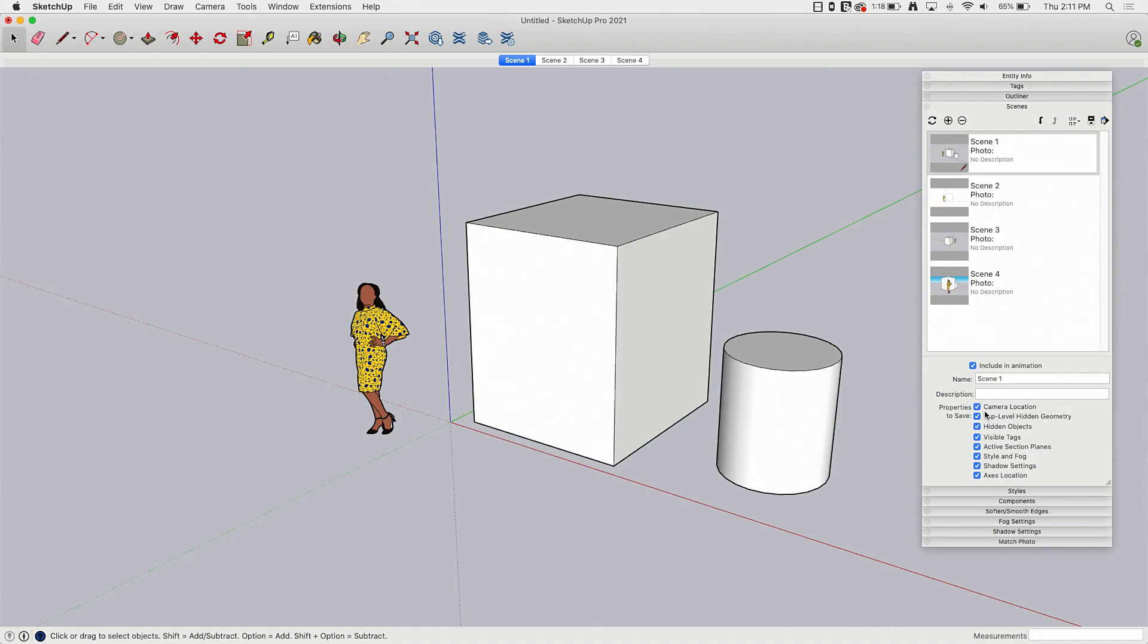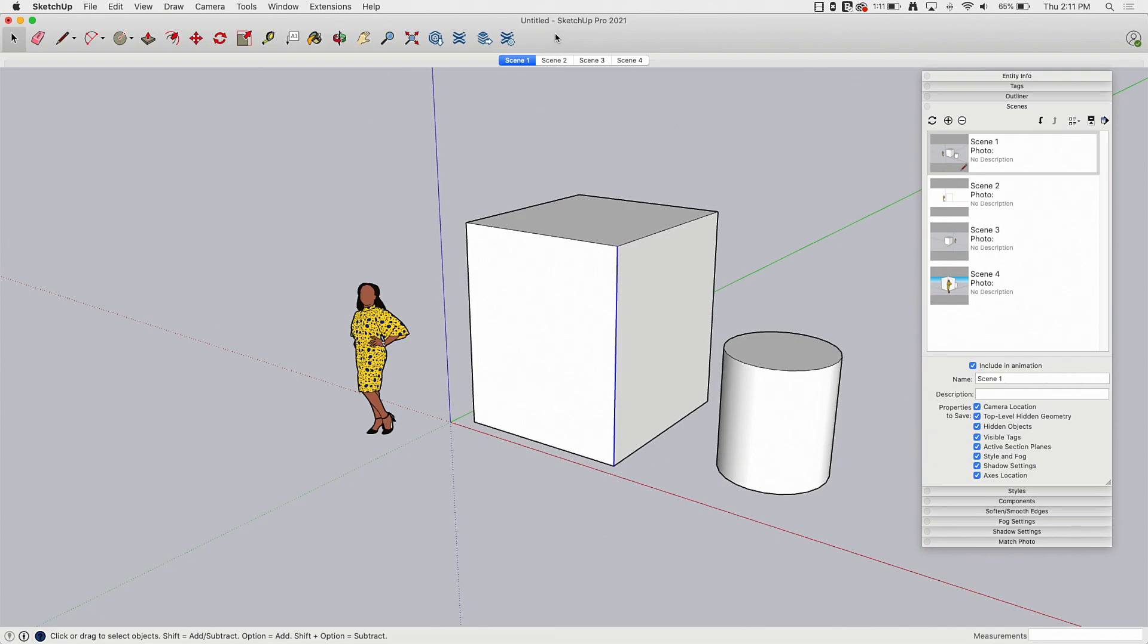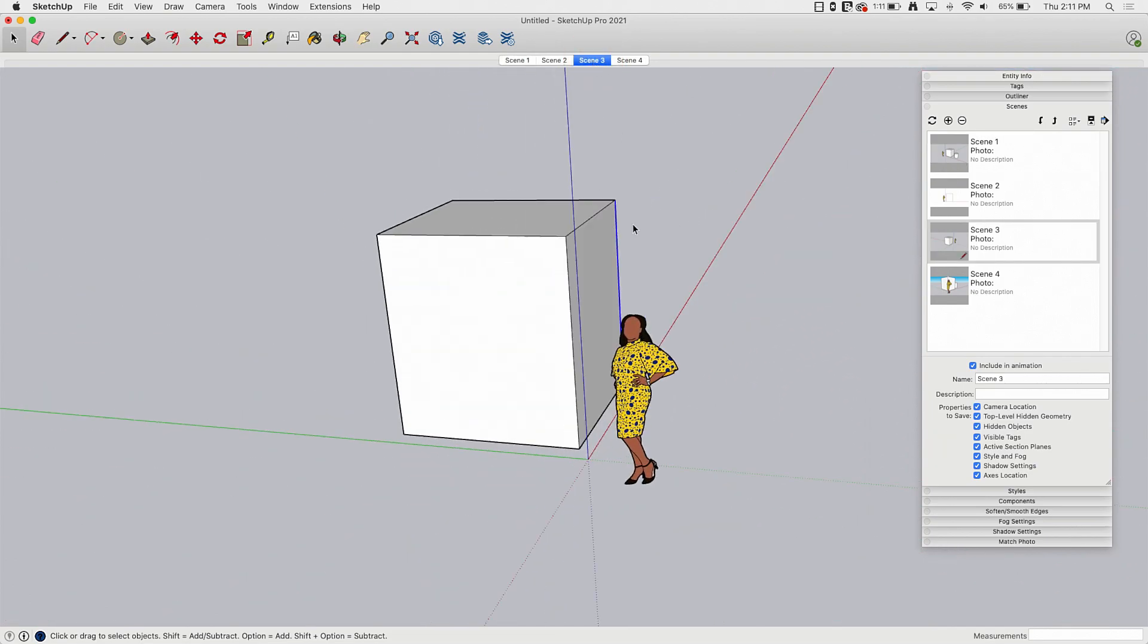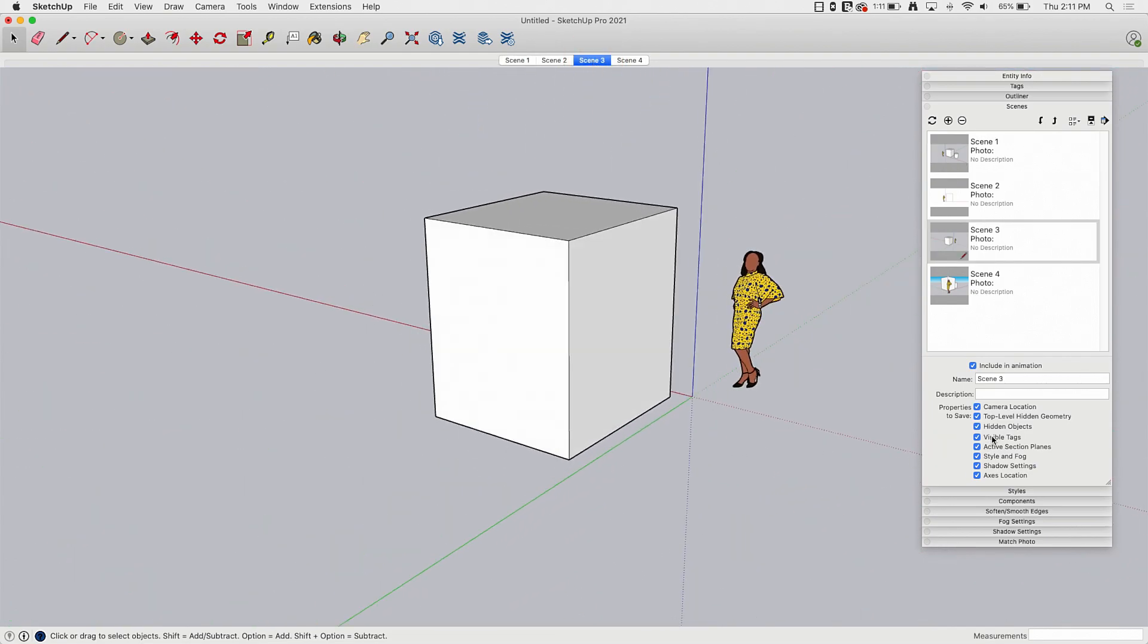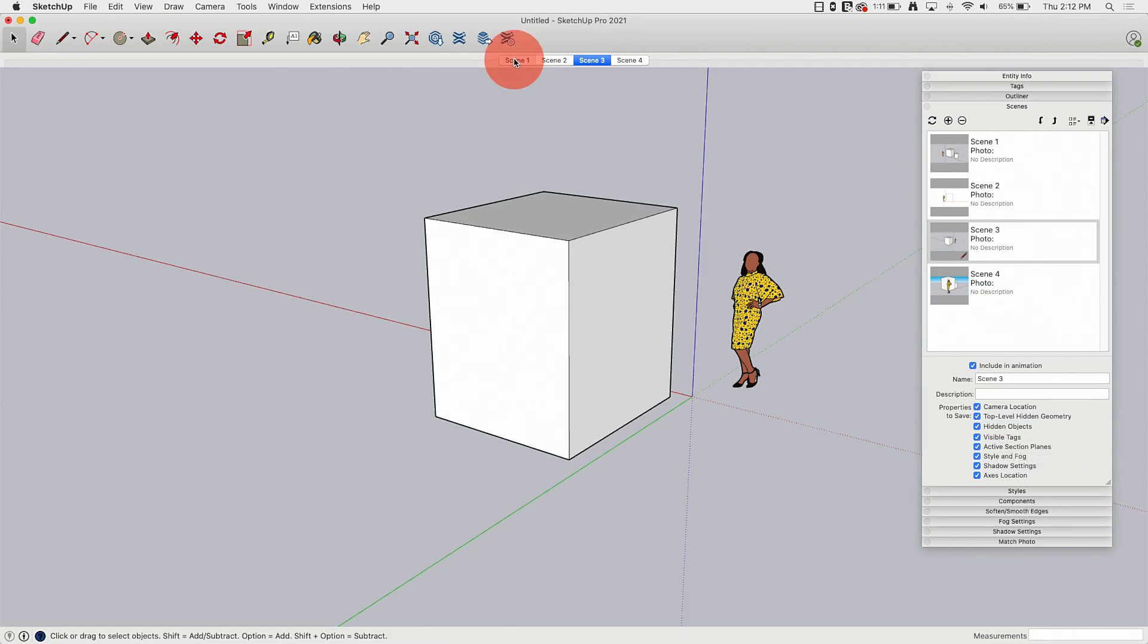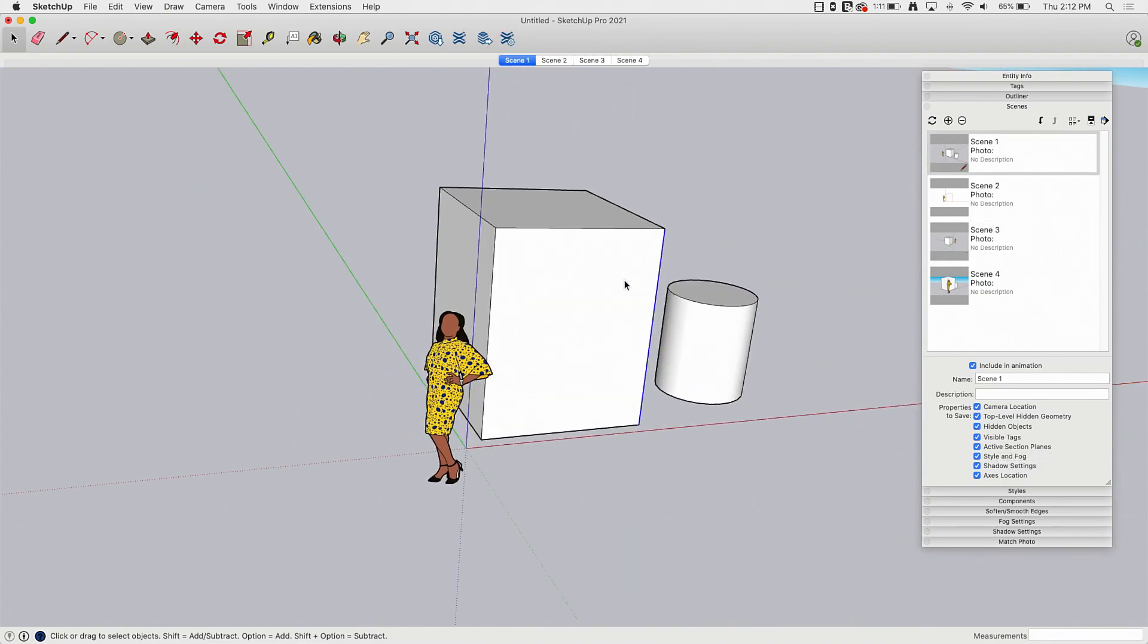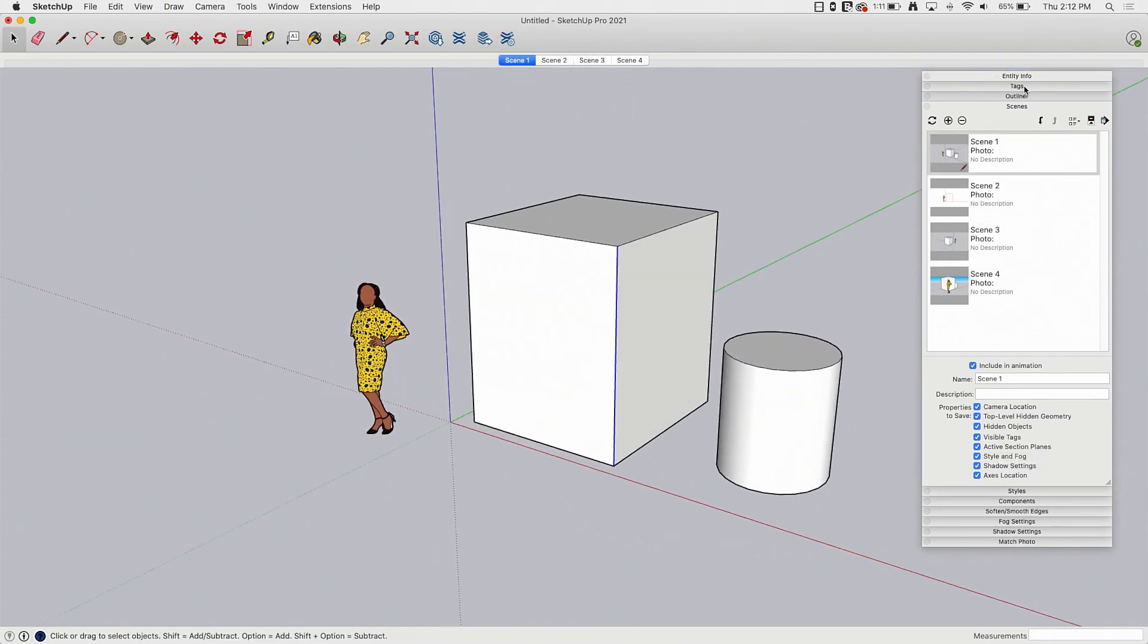So camera location, that's that first piece right here, that is saved. Top level hidden geometry. So that means if I come in here and hide geometry, so geometry is loose things like faces or edges. If I hide that geometry and save the scene, it will be saved with that geometry turned off. Hidden objects. That's exactly what I did here in scene three. When I click on scene three, my cylinder disappears because I have a hidden object saved. So saying save the state of hidden objects in the scene is what that check box is about.